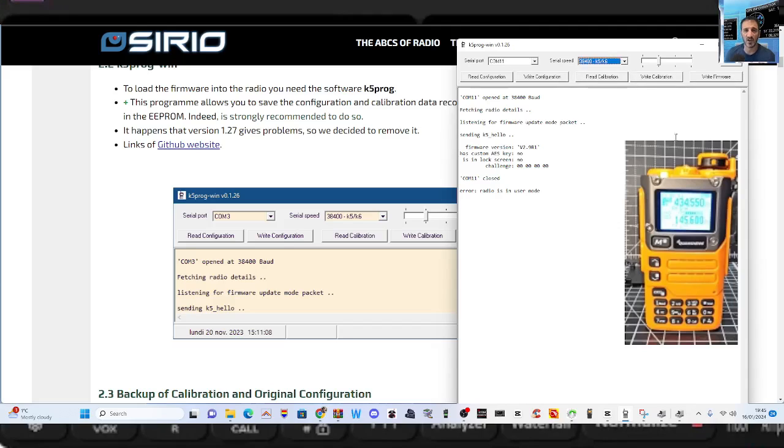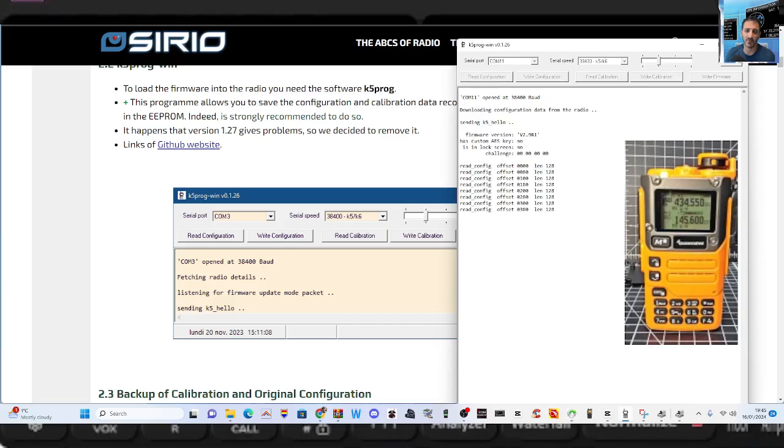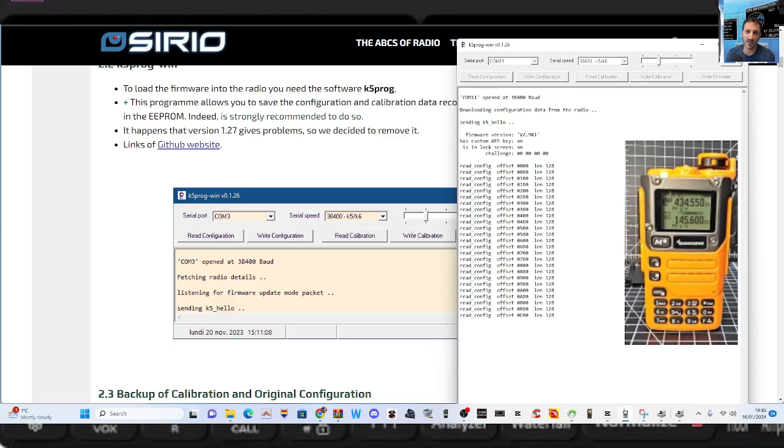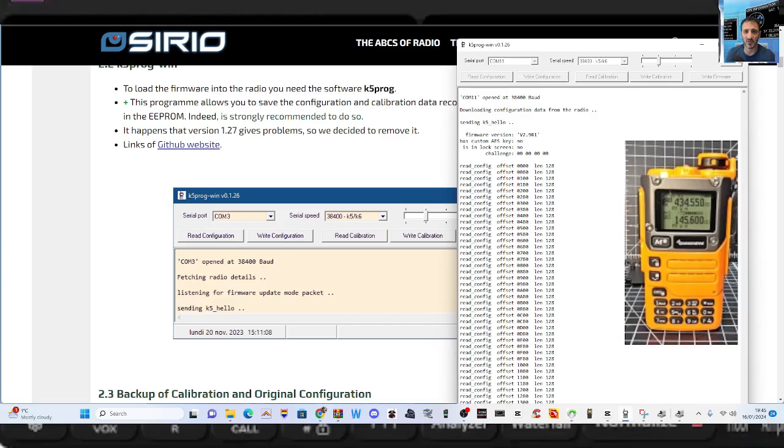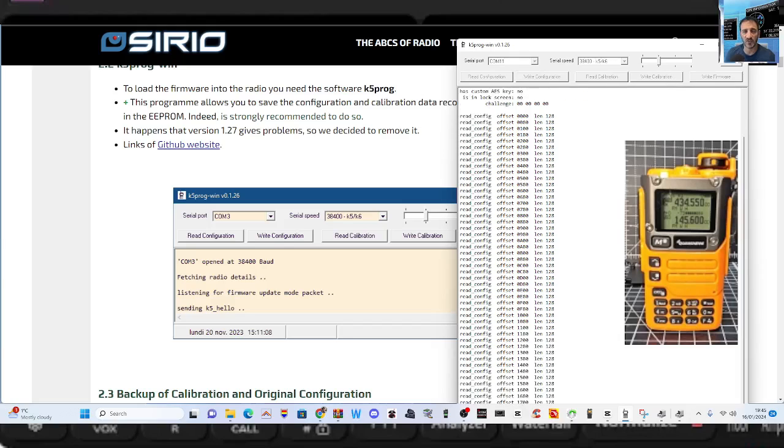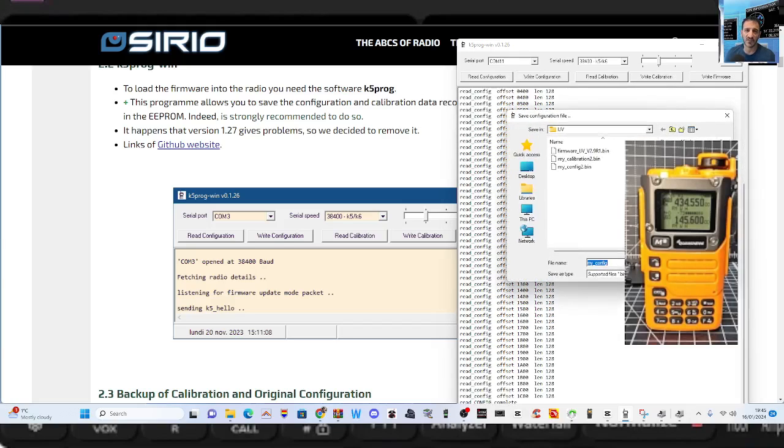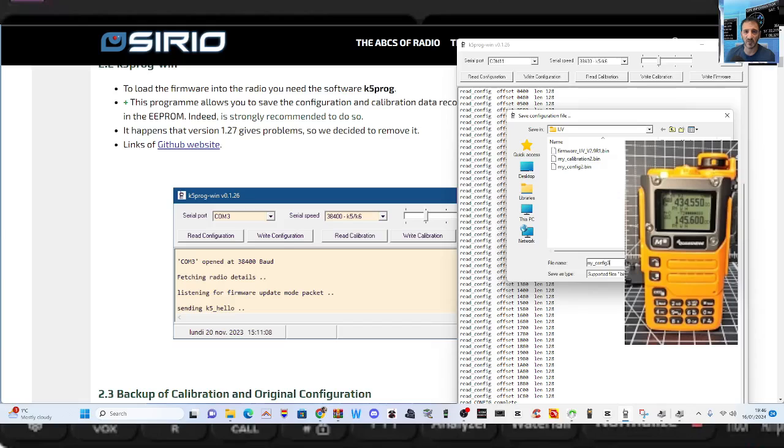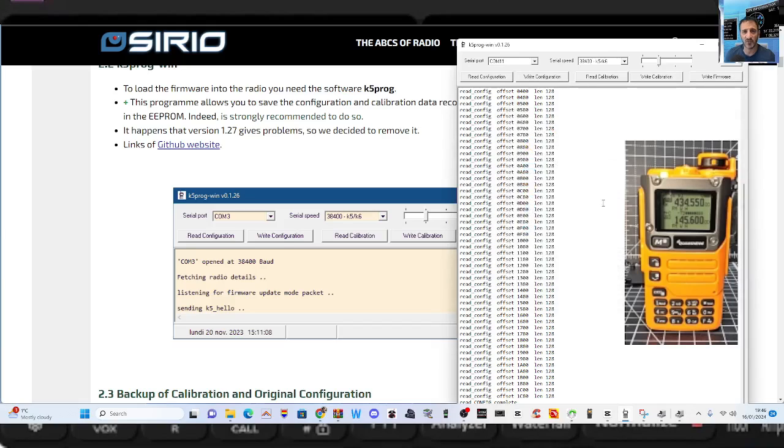And now I haven't touched it. So let's just do it. So we're going to go read configuration and straight away it's reading my, it's a UV K6 model. I know it's bright orange. It's reading the configuration and it will give us a file. We can name it. This is number three that I've done here. Save it, save that somewhere so you don't lose that.